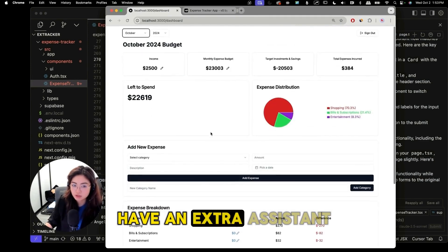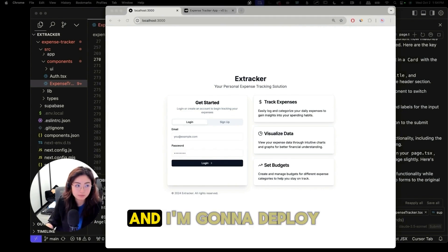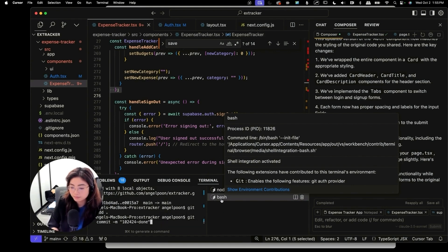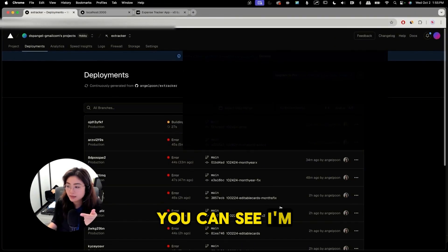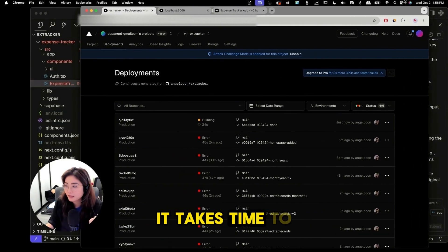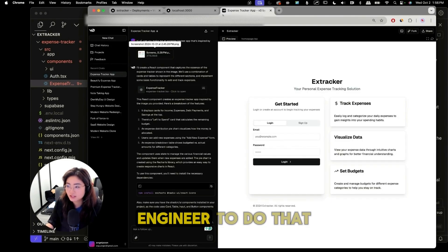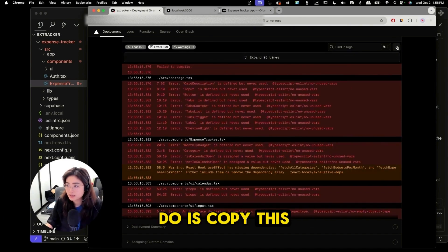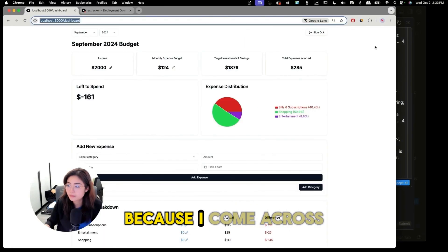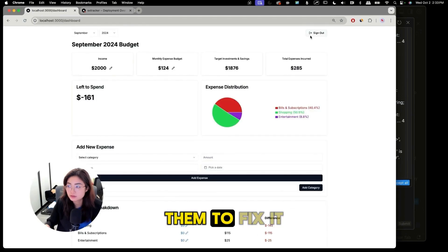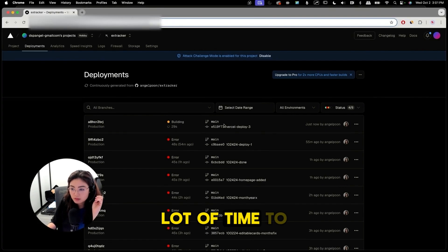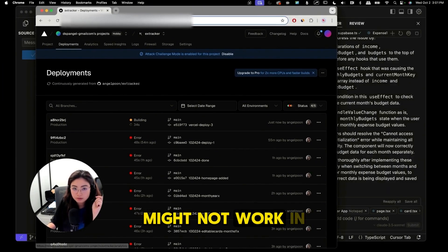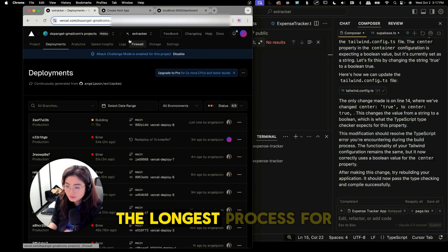The hard part is around deployment and I'm gonna deploy this to Vercel and first you have to push to GitHub. Once you push to GitHub you're gonna go see the deployment. I have a lot of fail to compile. You can see I'm making changes for two hours so it's not like I didn't spend time on it. It takes time to build an app but I would argue that for a non-engineer to do that it's impressive. There are some build logs in here so what we're gonna do is copy this and I'm asking Cursor composer to help because I come across more errors. I'm just pasting it into the composer in Cursor to ask them to fix it for me. I'm gonna test and make sure it works as expected. The deployment takes a lot of time to debug because what might work in your environment might not work in your build. I have to go and fix all these issues one by one. Deployment is one of the longest processes for me.